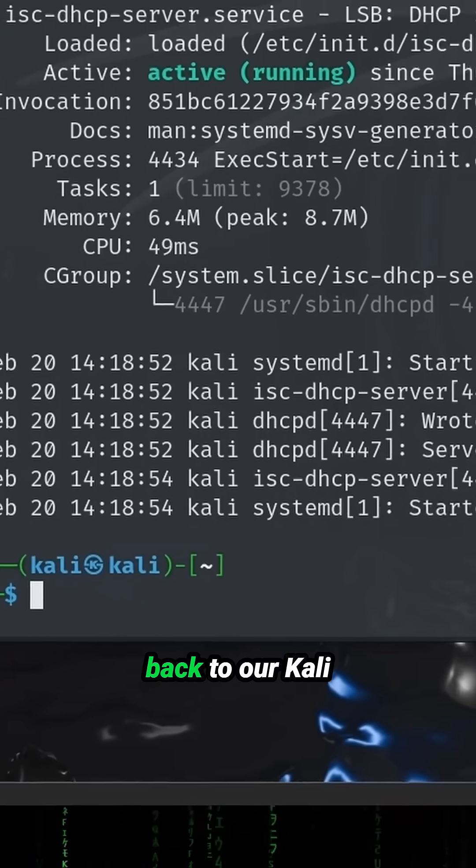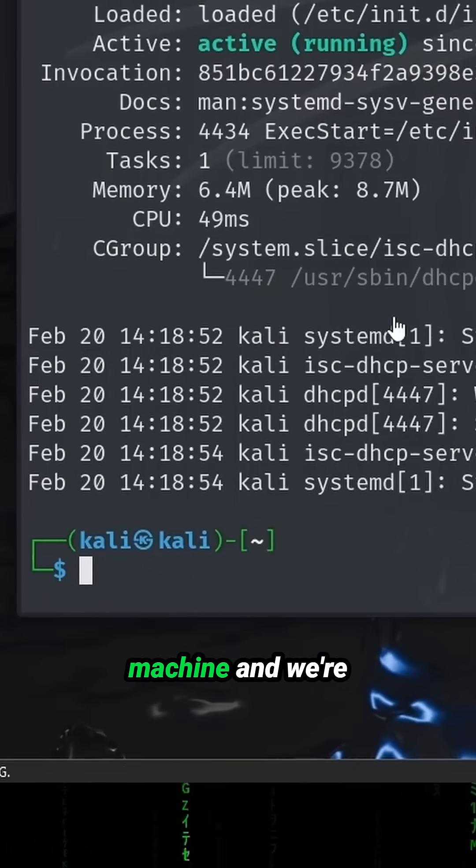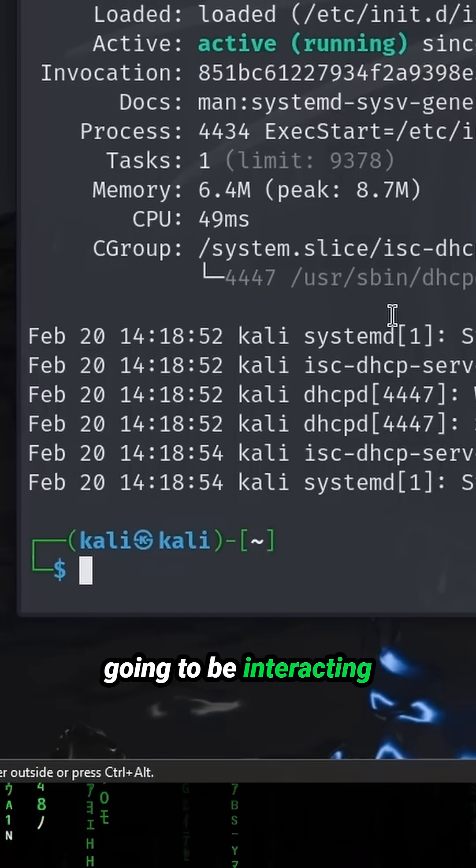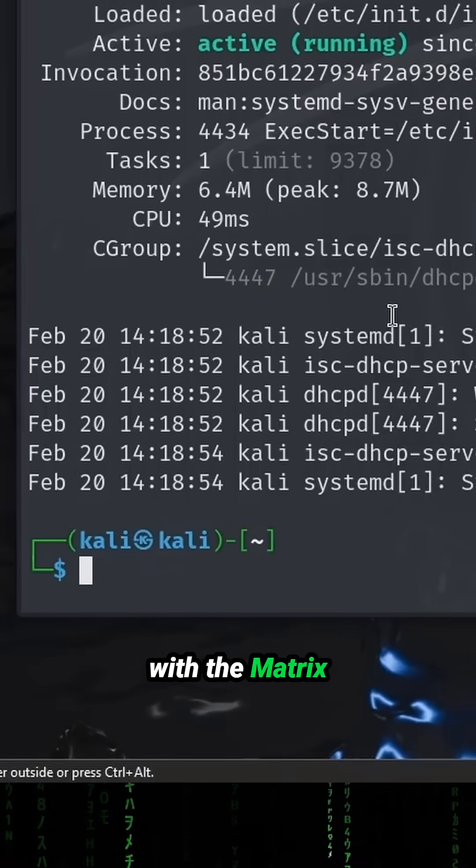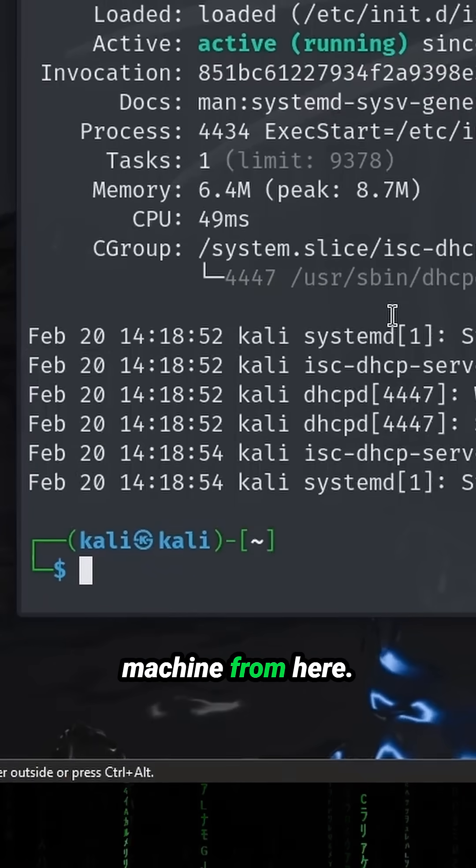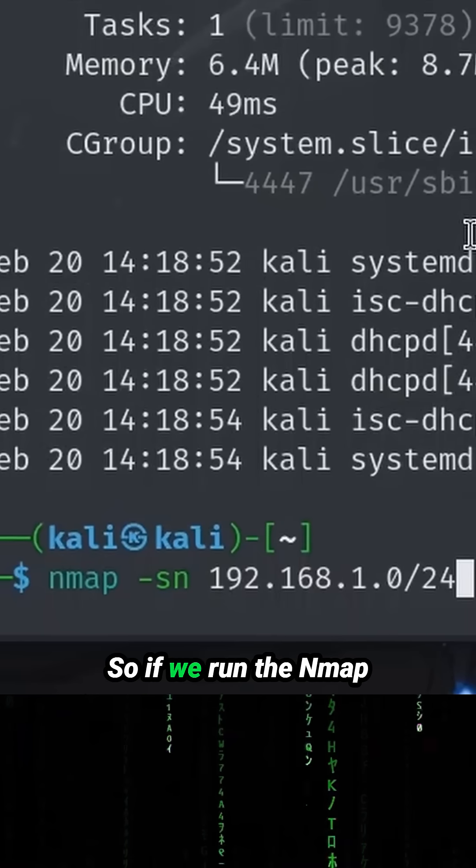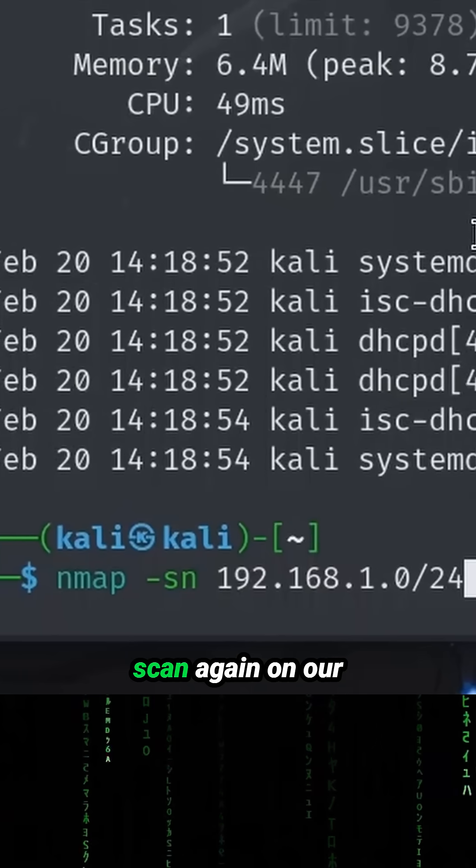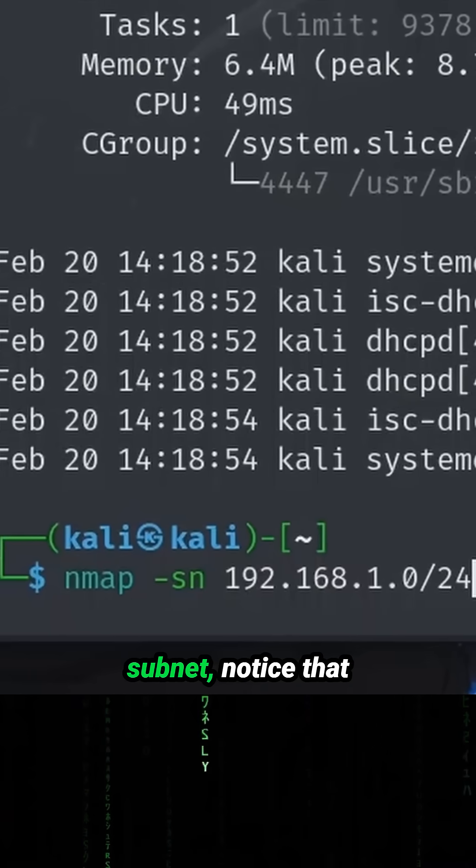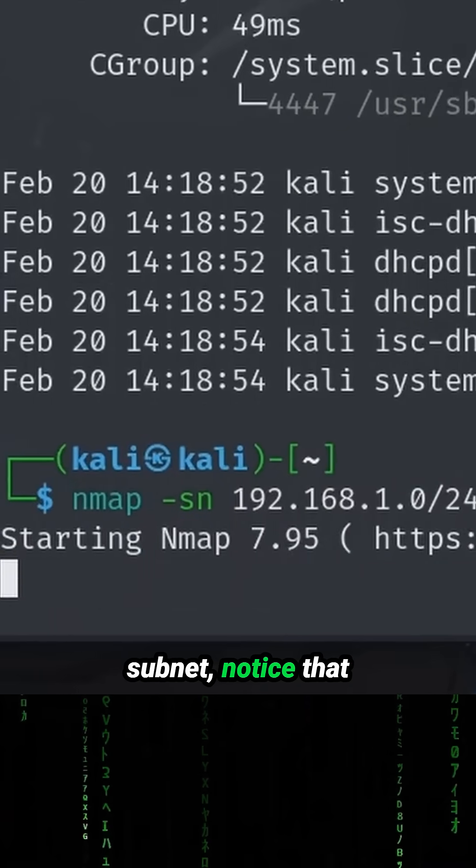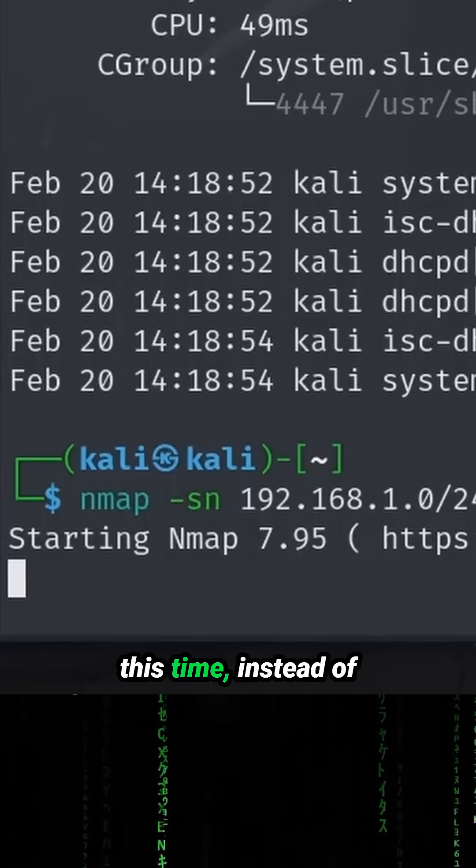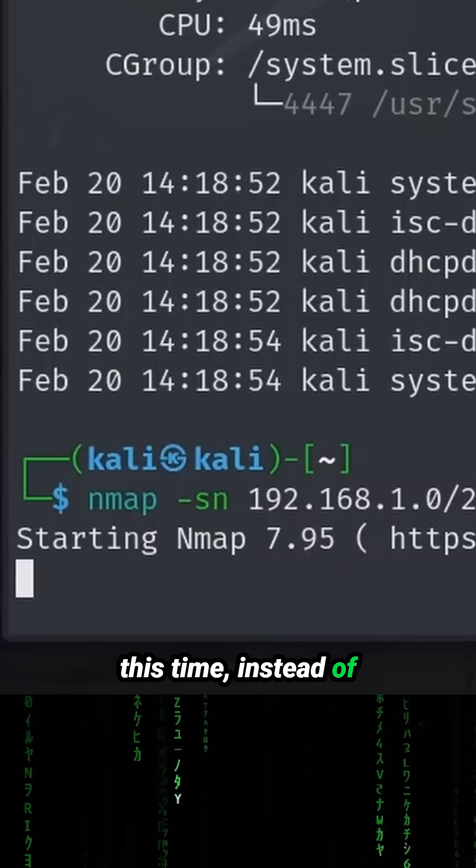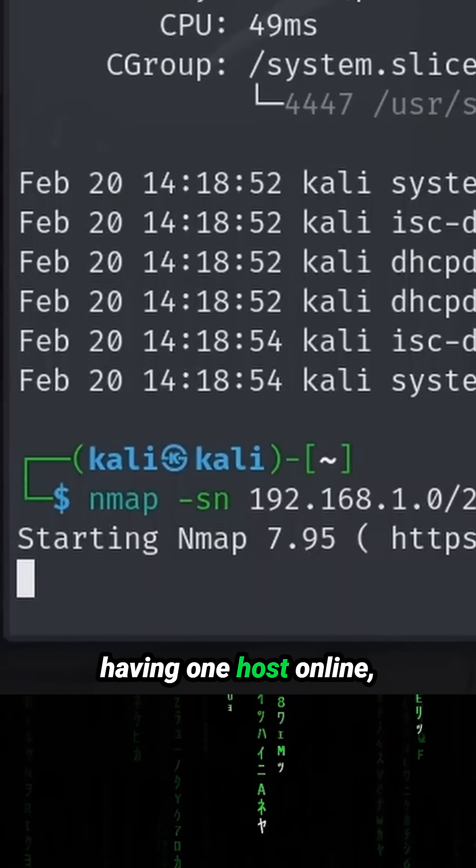So we would come back to our Kali machine and we're going to be interacting with the Matrix machine from here. If we run the nmap scan again on our subnet, notice that this time instead of having one host online...